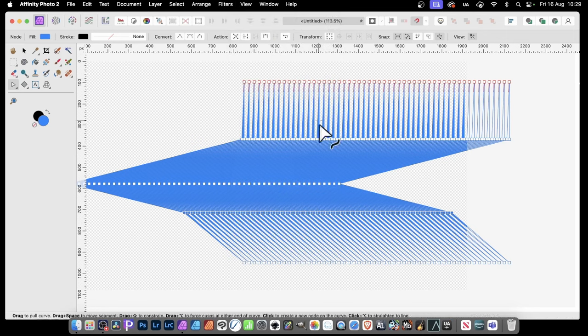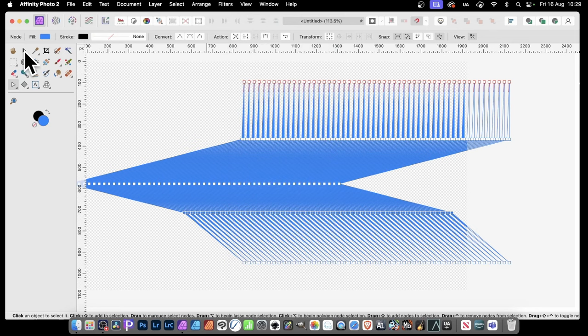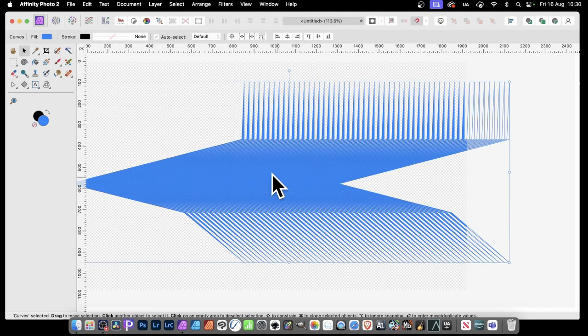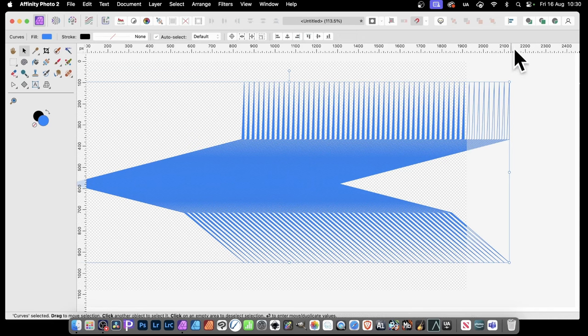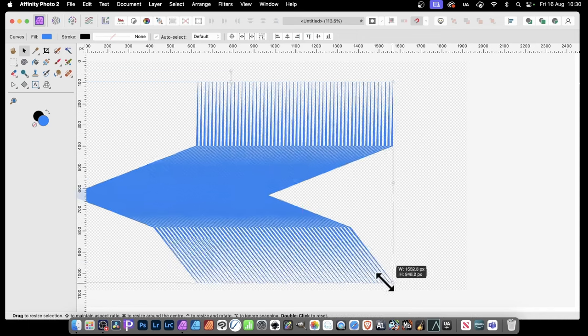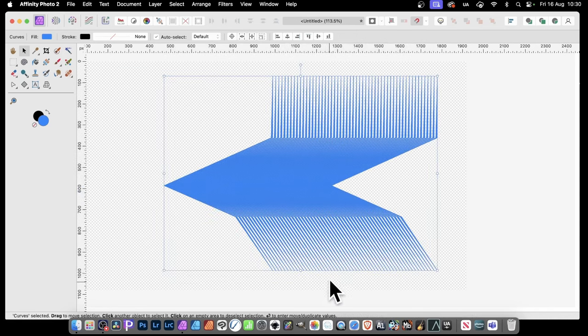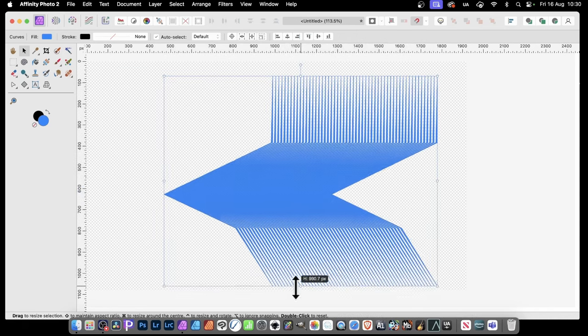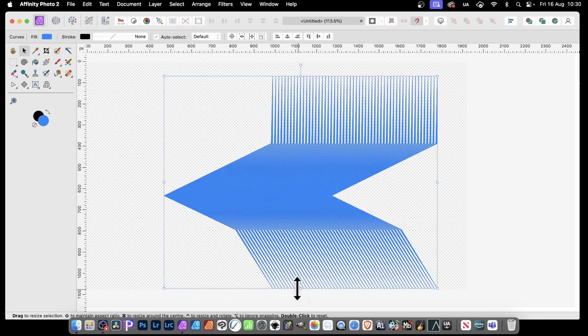Well, once you've got this design, and it can be anything, it's still a vector, you can still go back and modify it. So you can just change this, and this is using the Move tool. You can see now you've got this sort of design.